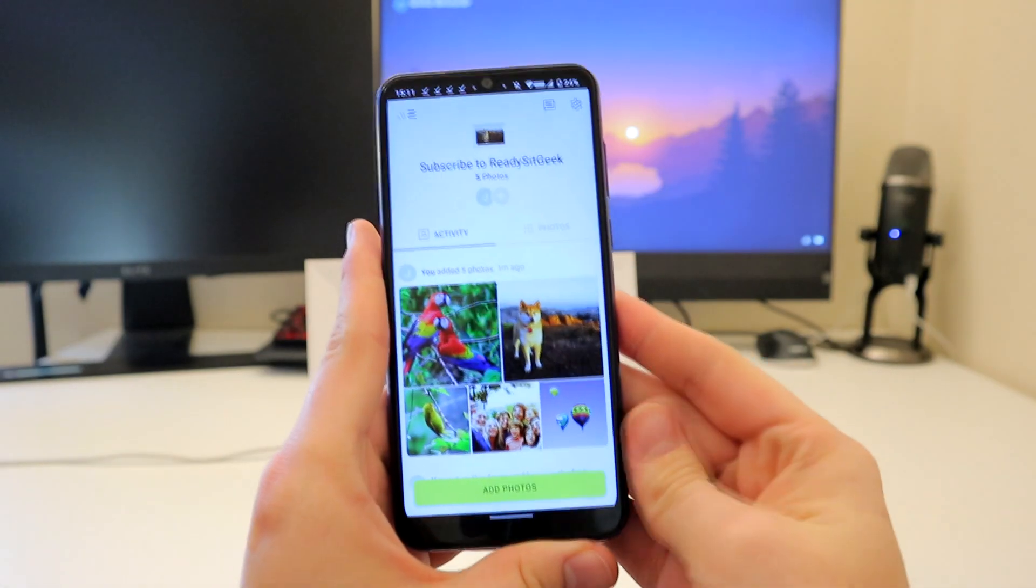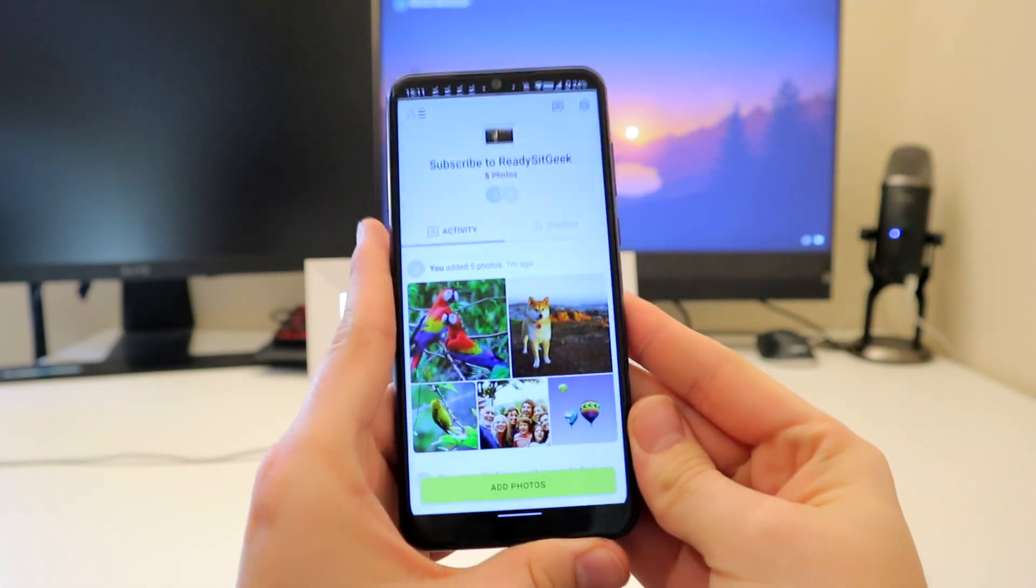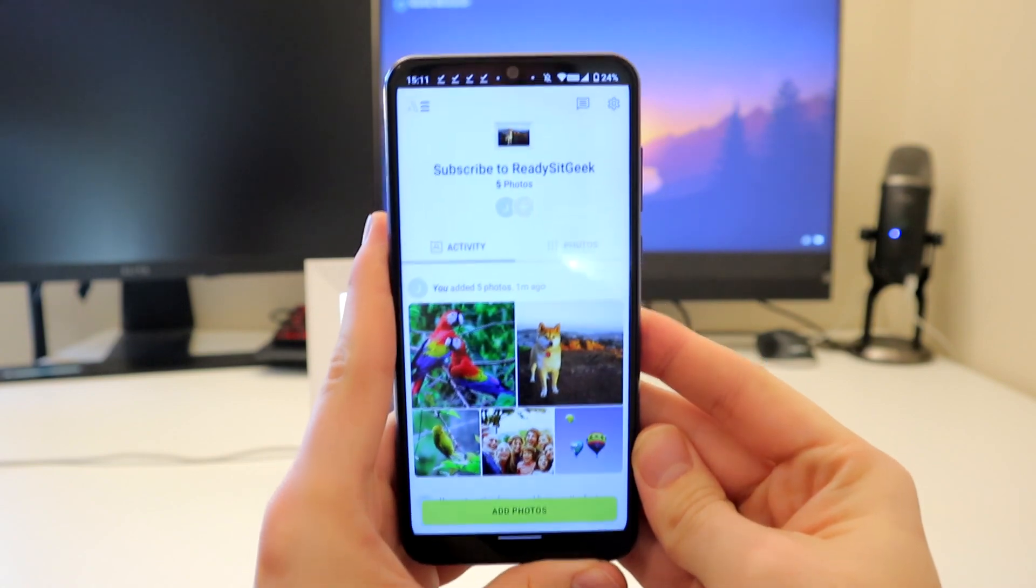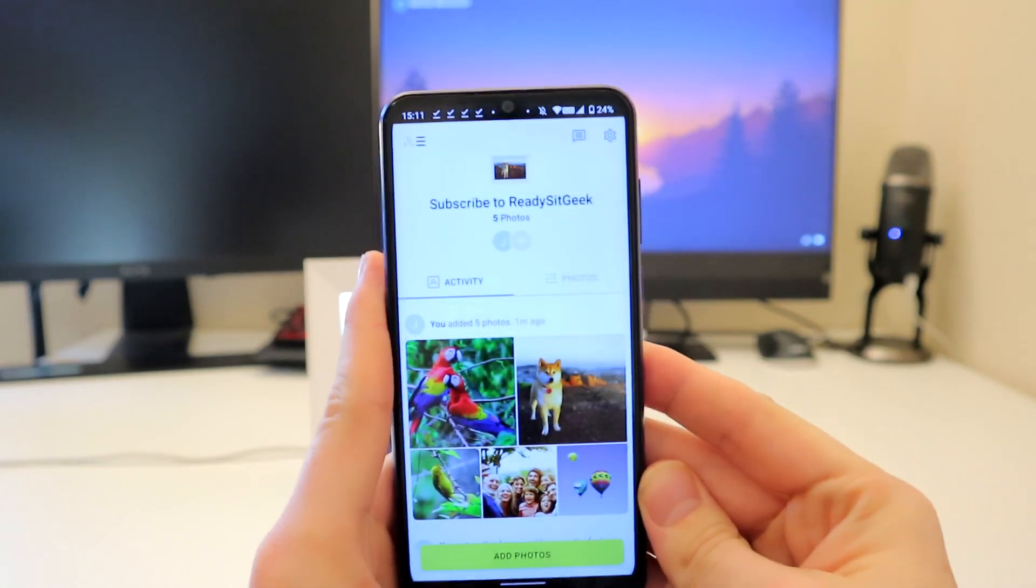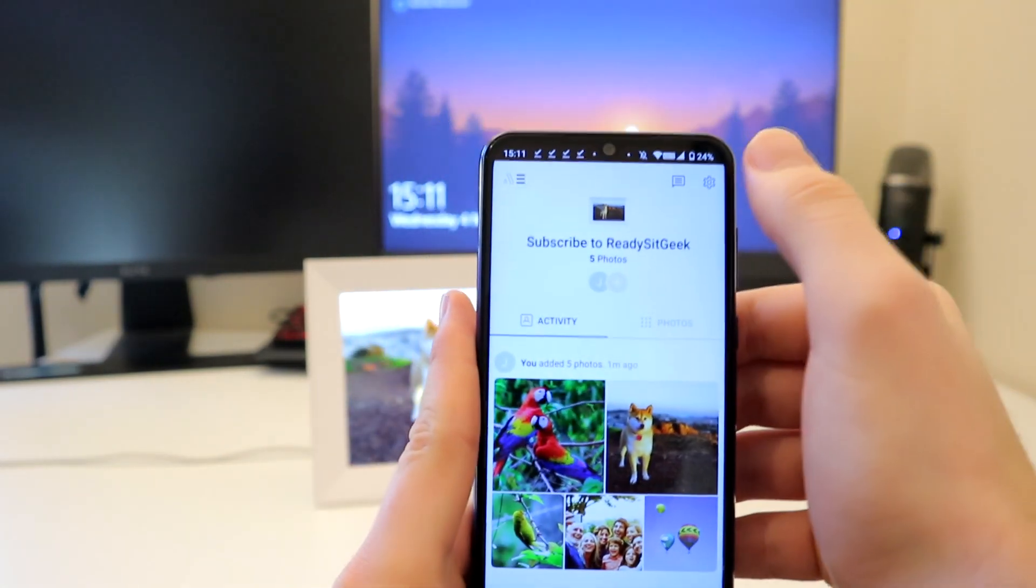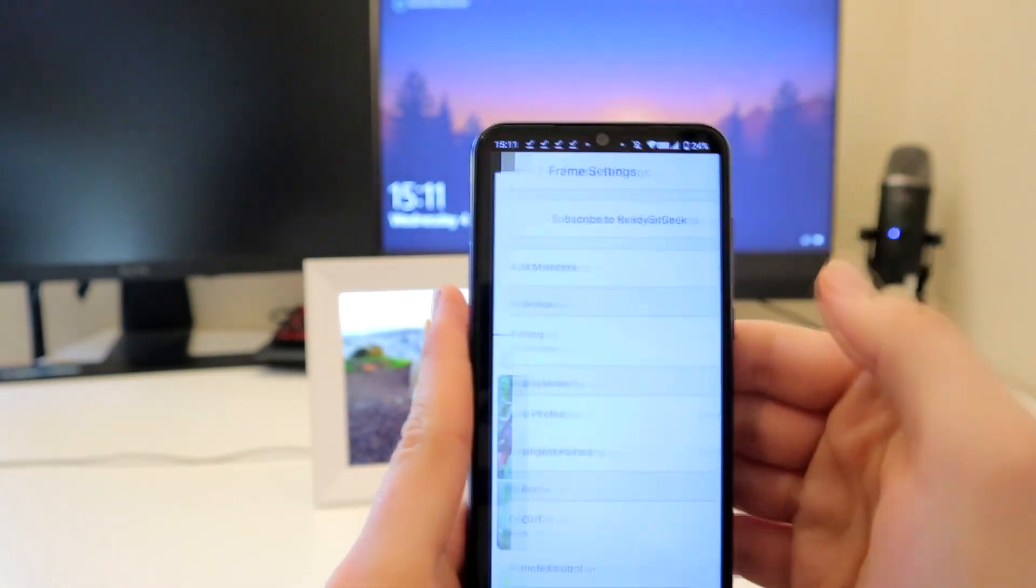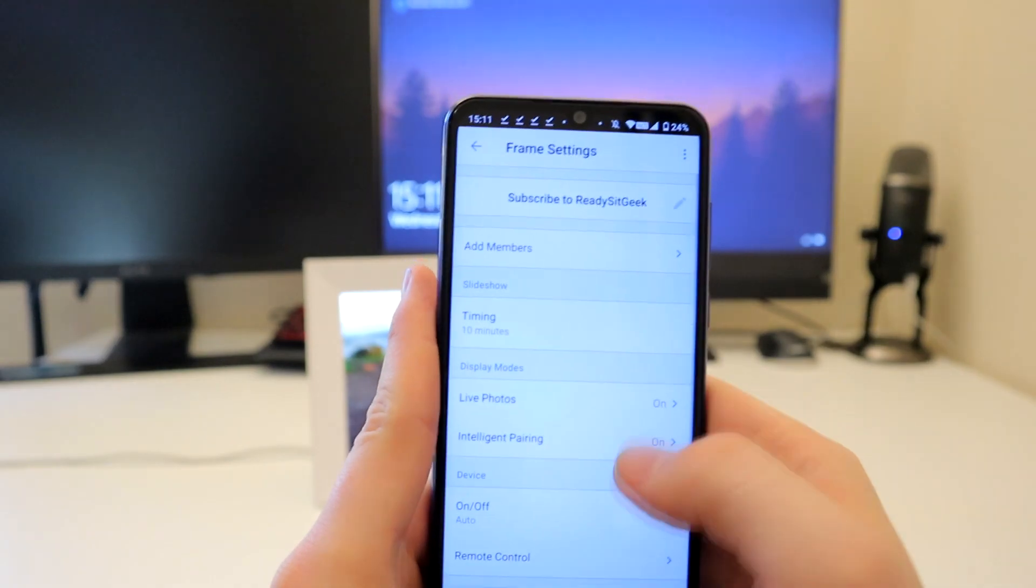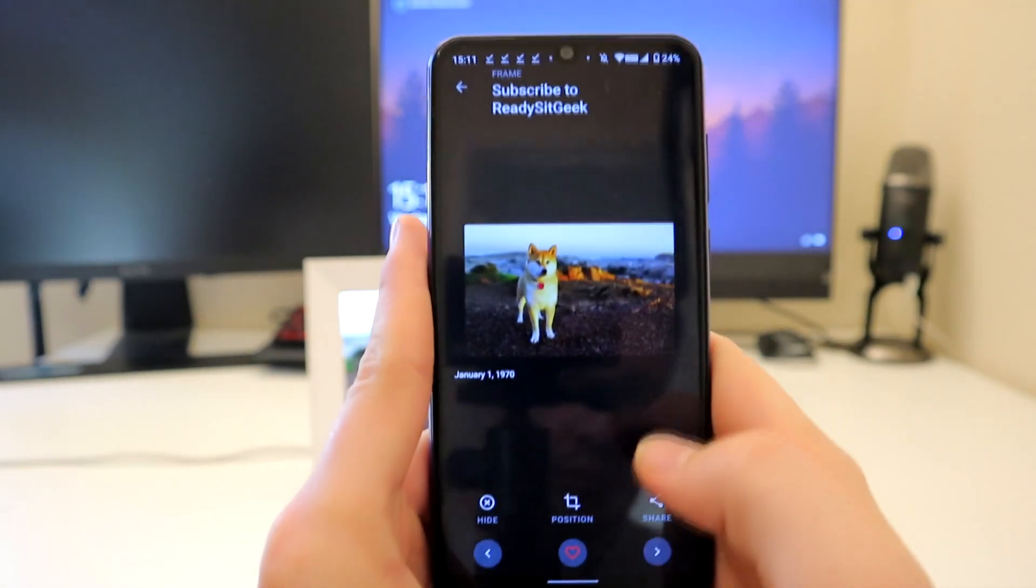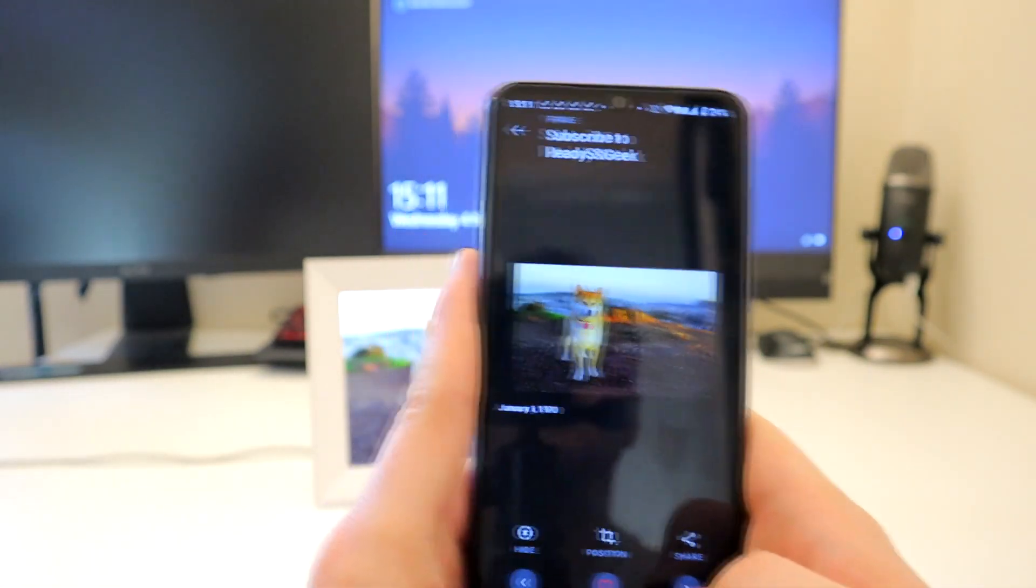Setup is fairly painless. Just download the app and follow the step-by-step instructions. You should be good to go within about five minutes. You use the app to upload photos to your device and you can add other members of your family or close friends that you trust to contribute as well.